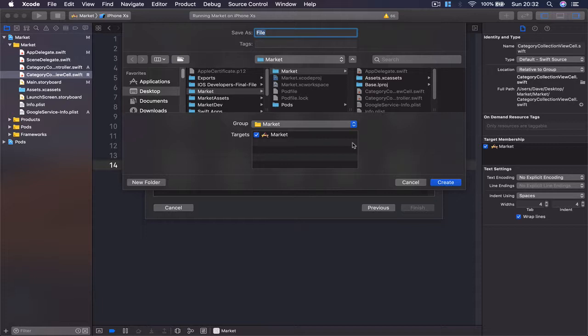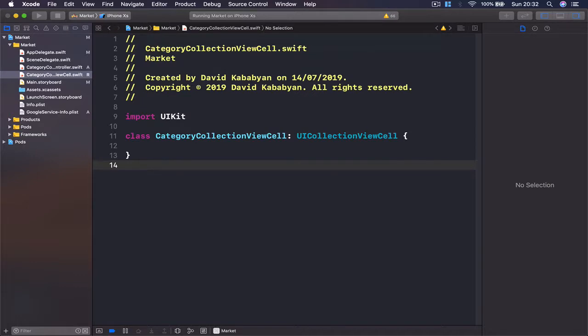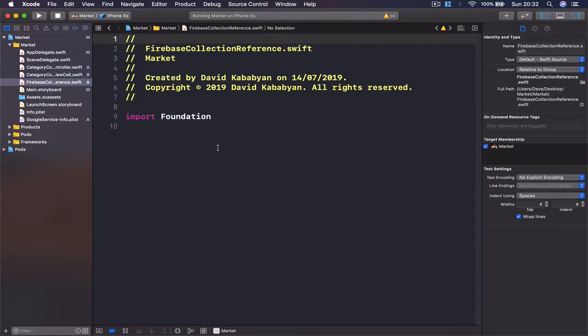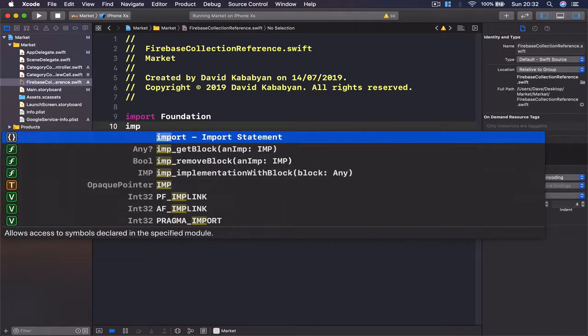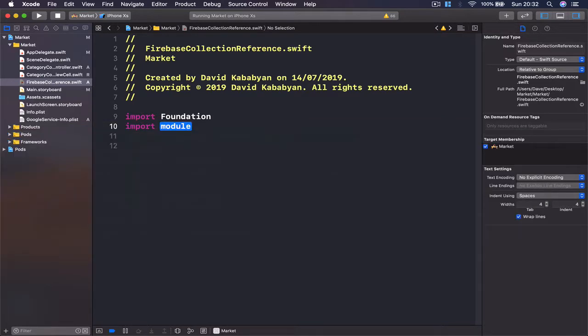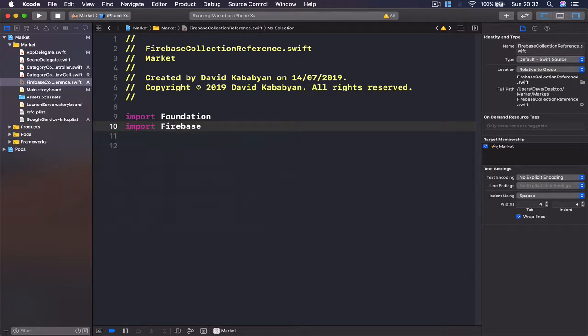So I'm going to call this Firebase collection reference. Click enter and you will get your application file here.